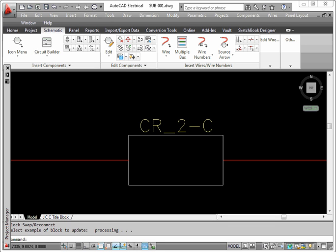This will demonstrate how to use AutoCAD Electrical to do a swap update block. I have a symbol right here. What I'm going to do is modify this symbol and have it update in the drawing.